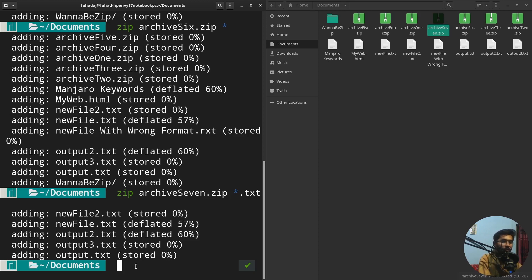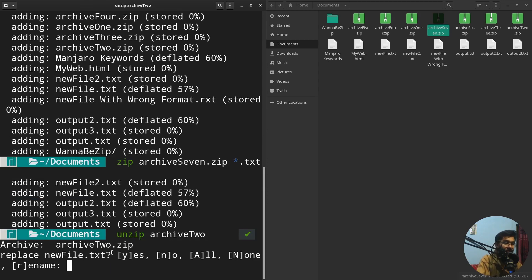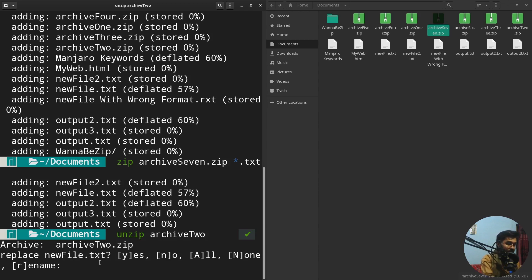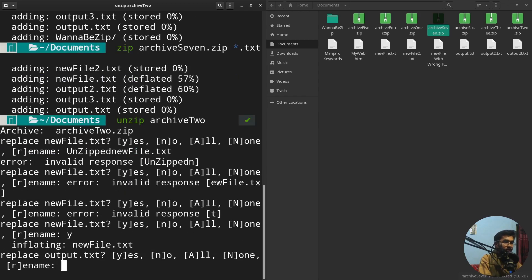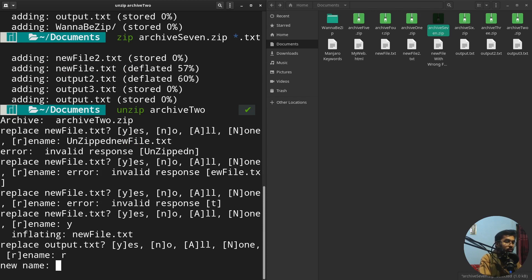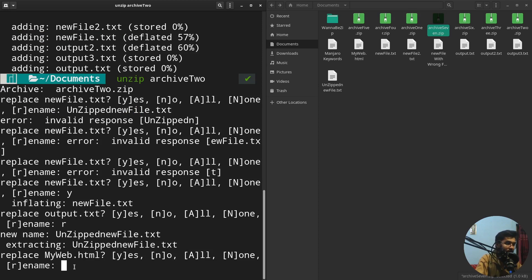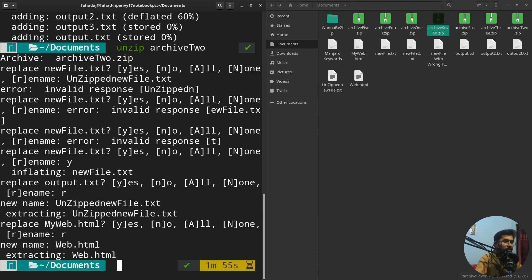Now for the unzip command: write 'unzip' followed by the archive name, such as 'archie2'. If a file with the same name already exists, it will ask whether to replace or rename it. Use 'r' to rename, then provide a new name like 'unzipped_newfile.txt'. Do the same for 'web.html' — that's how you extract a zip file using unzip.